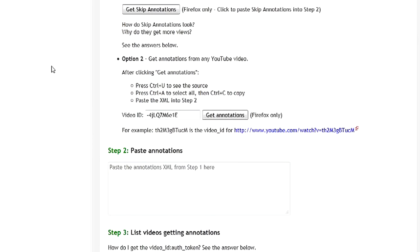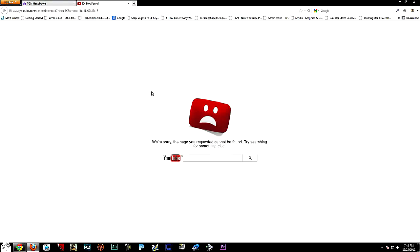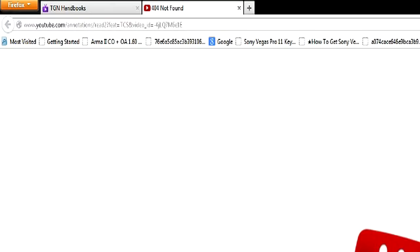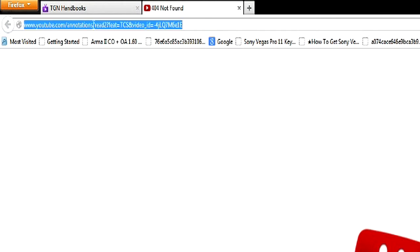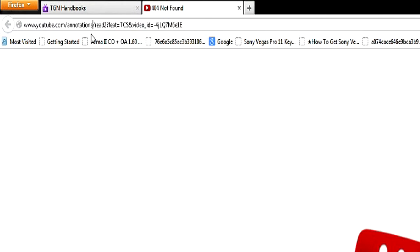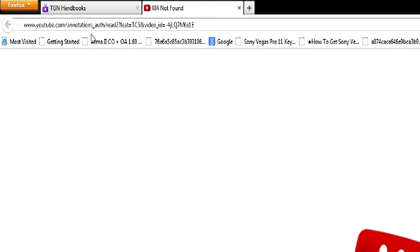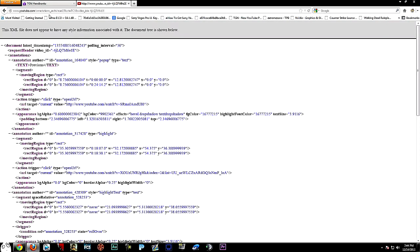Let's get started. Where it says video_id, let's paste the video ID. Basically these are the annotations we want to get from the video. It's going to come up with this error saying we're sorry the page request is not found. You want to go to the top of the URL bar and where it says after youtube.com/annotations, straight after the S you want to enter _auth. Then hit enter.